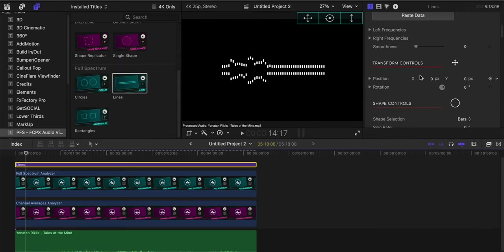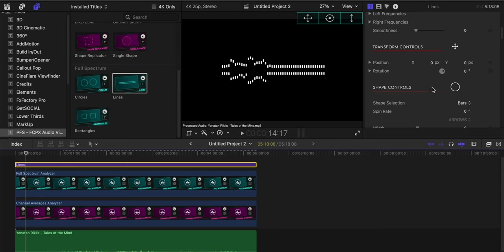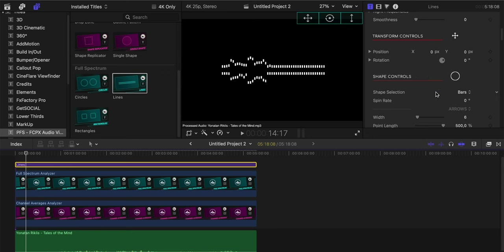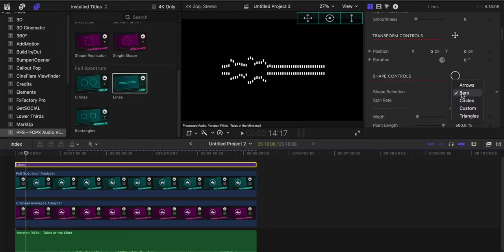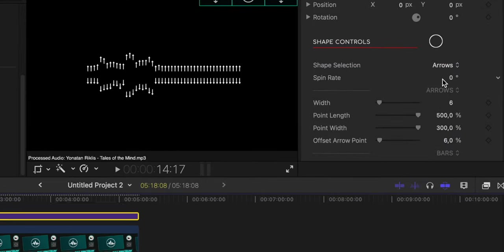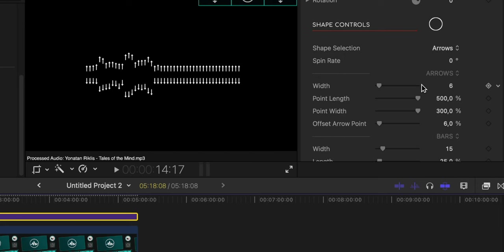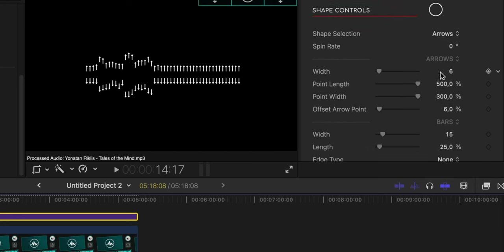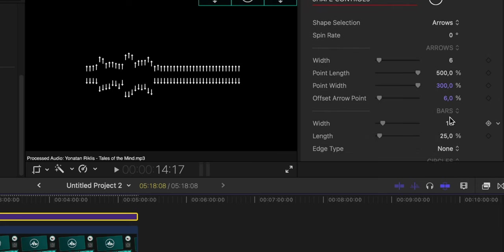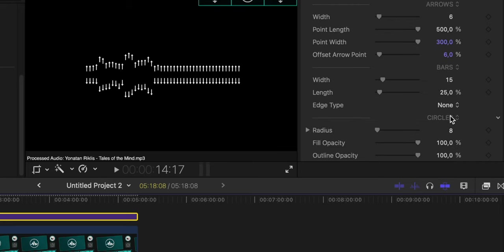We have transform controls where we can change the position and the rotation. We can select the shape if we want them to be bars or we want them to be arrows, for example. Whichever shape we select, we'll have the different parameters to adjust, wherever it says arrows or bars where it was before.